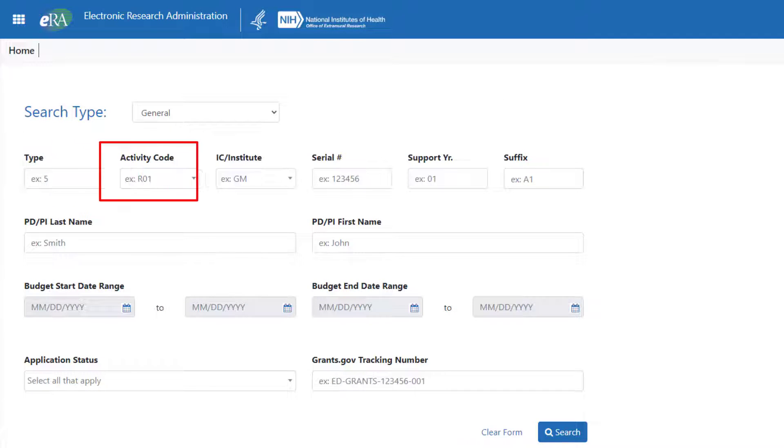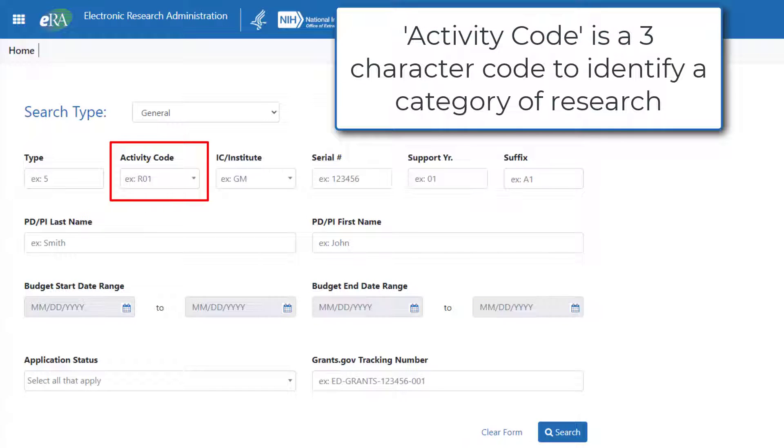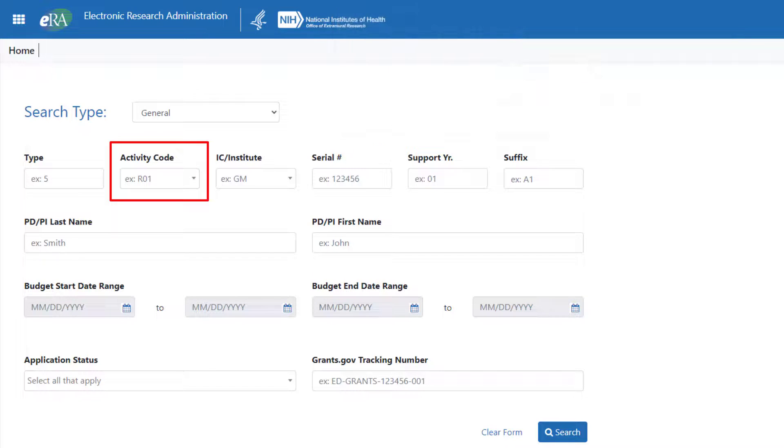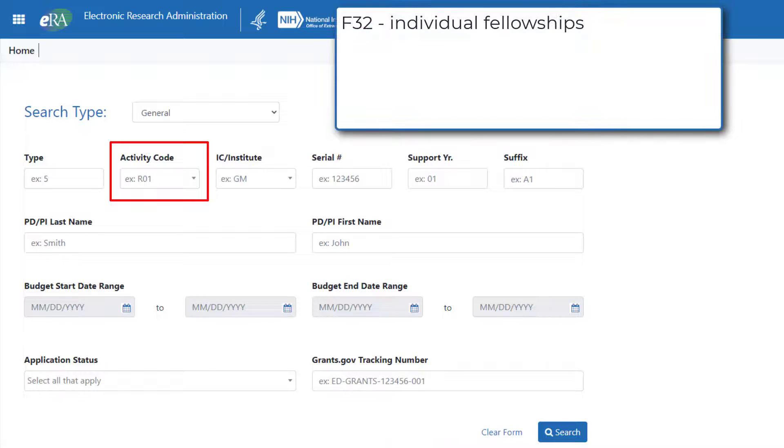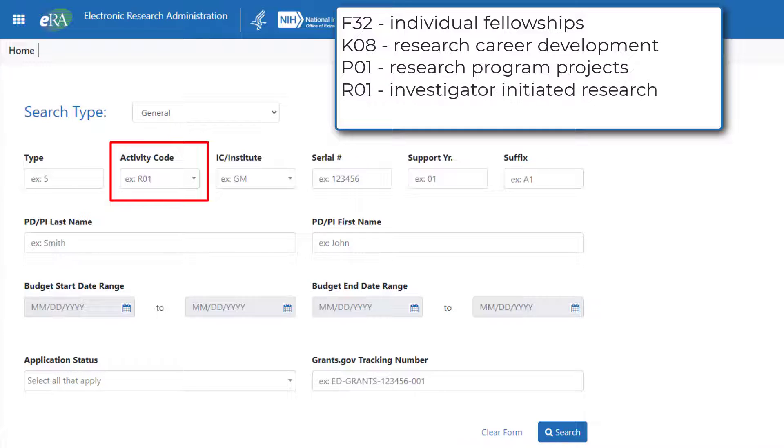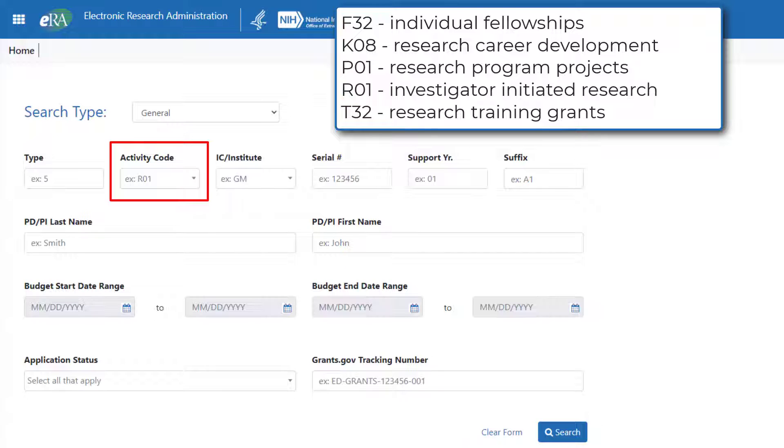Next is the Activity Code. The Activity Code is a three-character code used to identify a specific category of extramural research activity that is applied to financial assistance mechanisms. Some examples are F32 Individual Fellowships, K08 Research Career Development Awards, P01 Research Program Projects, R01 Investigator Initiated Health-Related Research and Development, T32 Institutional Research Training Grants, etc.